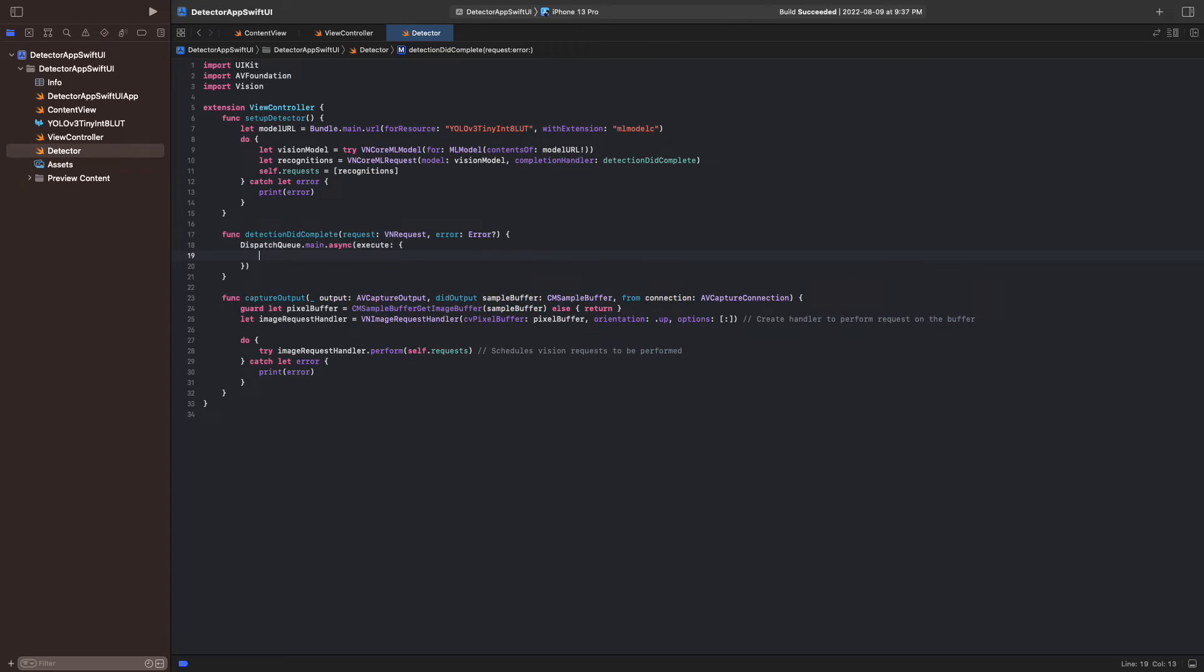The detections are in a list of dictionaries, and they can be extracted. They are of type vnObservation. Now if any objects are detected, we extract them to draw the bounding box in the function ExtractDetections.